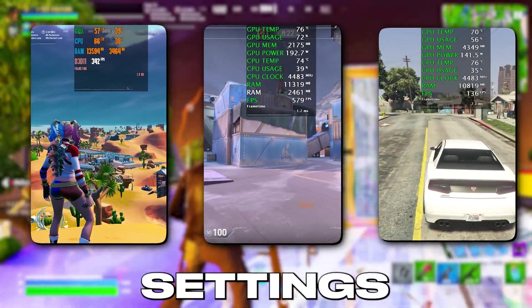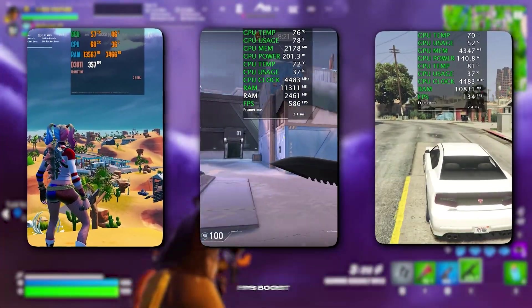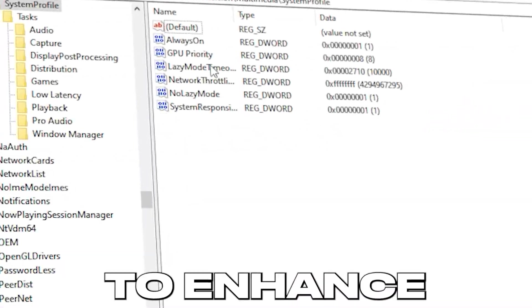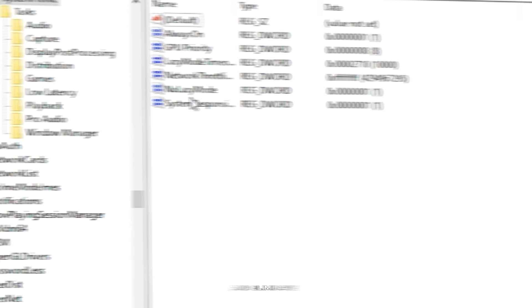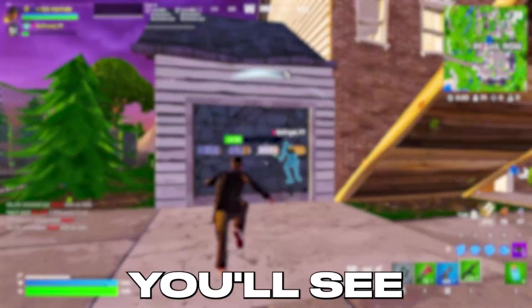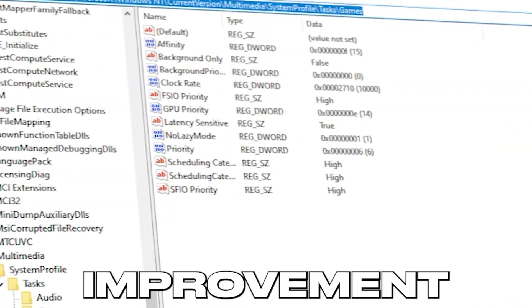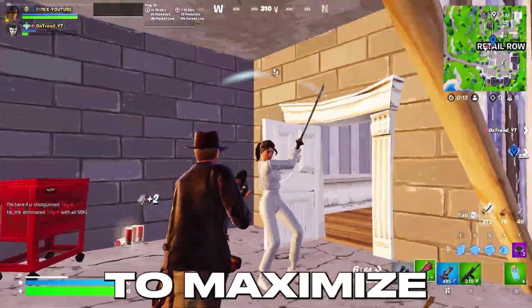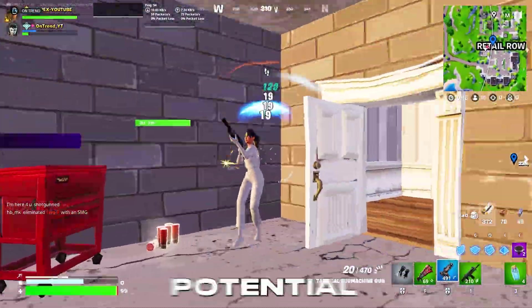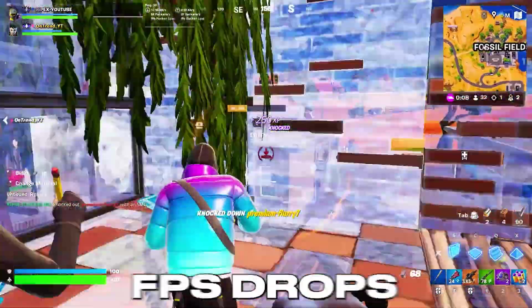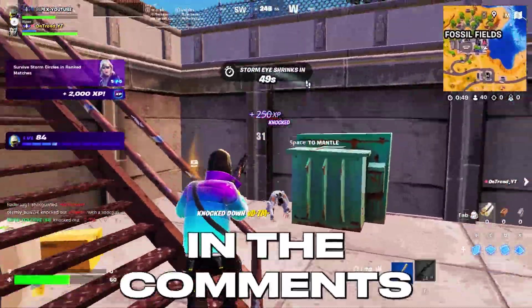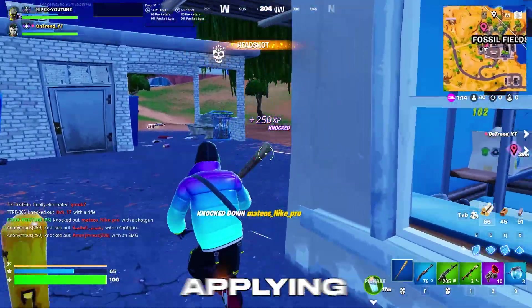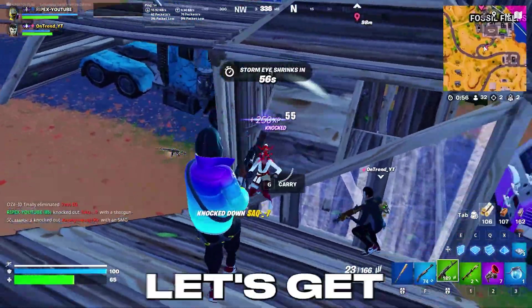These five Windows registry settings gave me a huge FPS boost in my games. Get ready to enhance your performance and eliminate stuttering. After applying these settings, you'll see a noticeable improvement in your favorite games. It's time to maximize your PC's potential and put an end to FPS drops. Let me know in the comments how much FPS you gained after applying these tweaks. Let's get started.